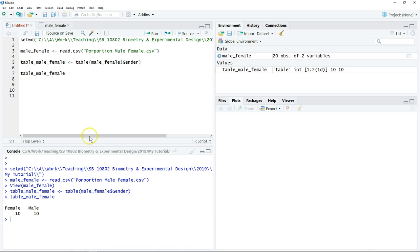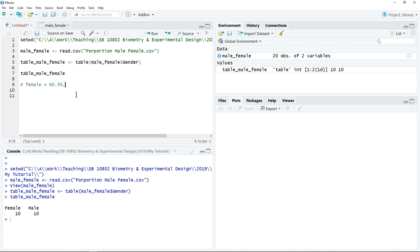The next step is to perform the chi-square test. Remember, the proportion between male and female students that we want to test is 60.5% female and 39.5% male. This is a note that I made.